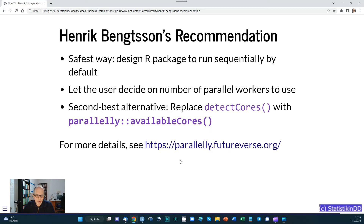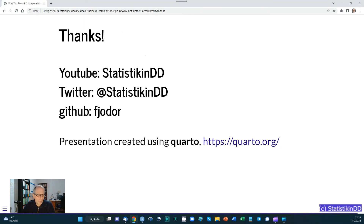Well, that was it for today. I hope this was useful for you. Let me know in the comments if you've run into any of these problems already, or if you can now avoid them after learning about the availableCores() function. All the best for your own projects and computing tasks. If you liked the video, give it a thumbs up and consider subscribing to the channel. All the best — see you next time, ciao.